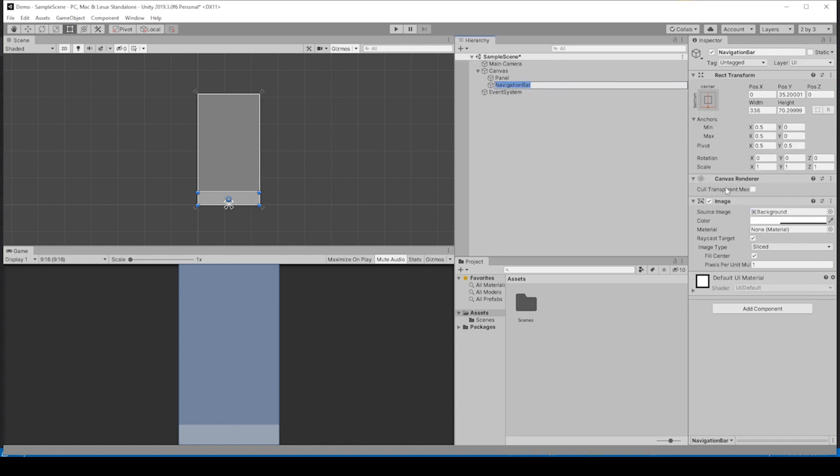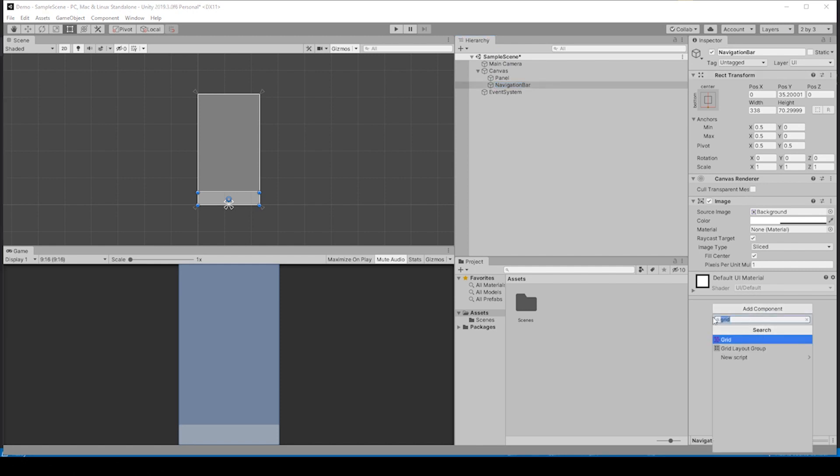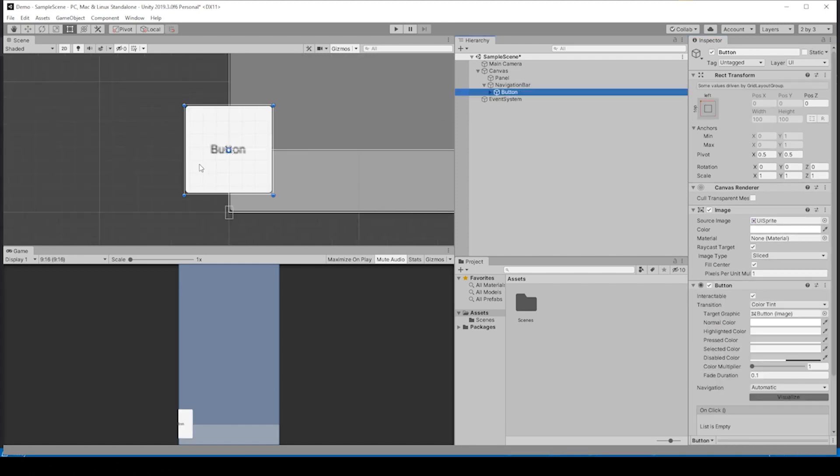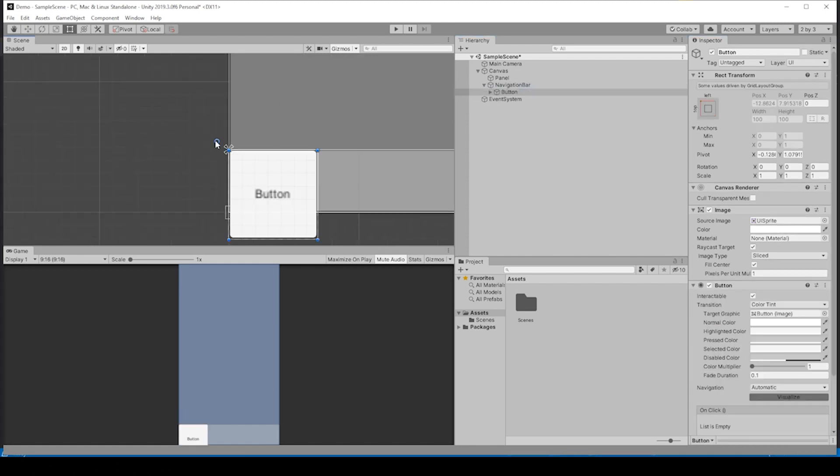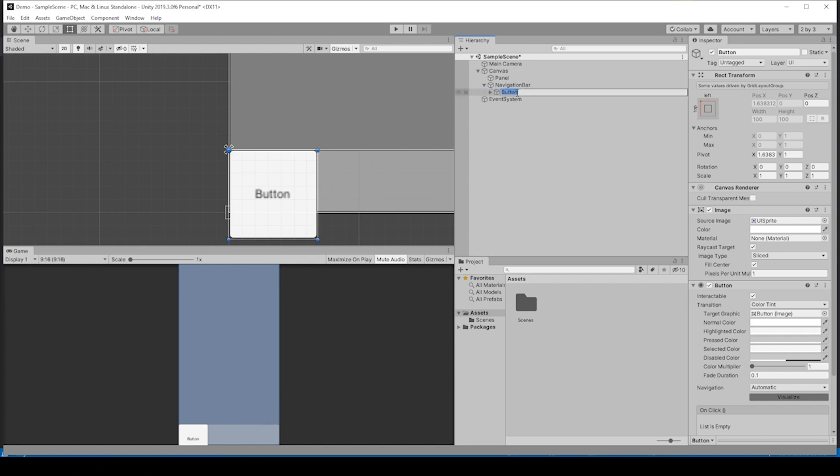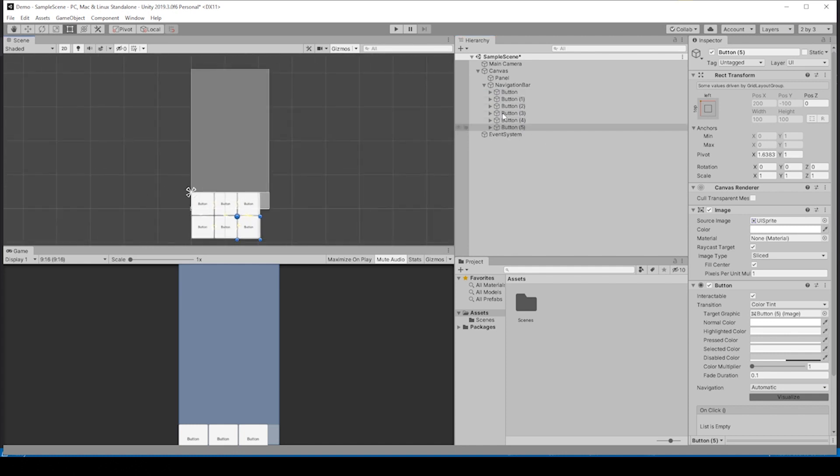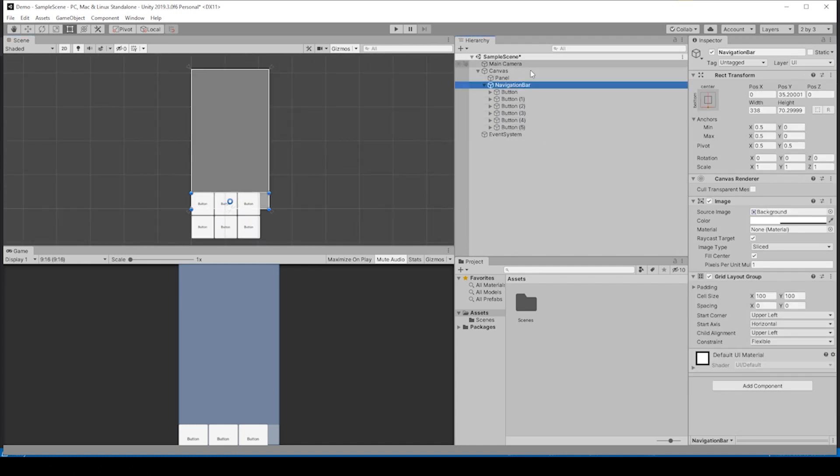Let's click on the navigation bar in the hierarchy and go to the inspector, add component, type grid in the search, go to grid layout group. On the button, let's drag the pivot point up to the left, top left. That brings our button into alignment into the panel. Let's duplicate this five more times. Let's go to the navigation bar in the hierarchy and then into the inspector and the grid, and you can mess around with this stuff to view the spacing options.